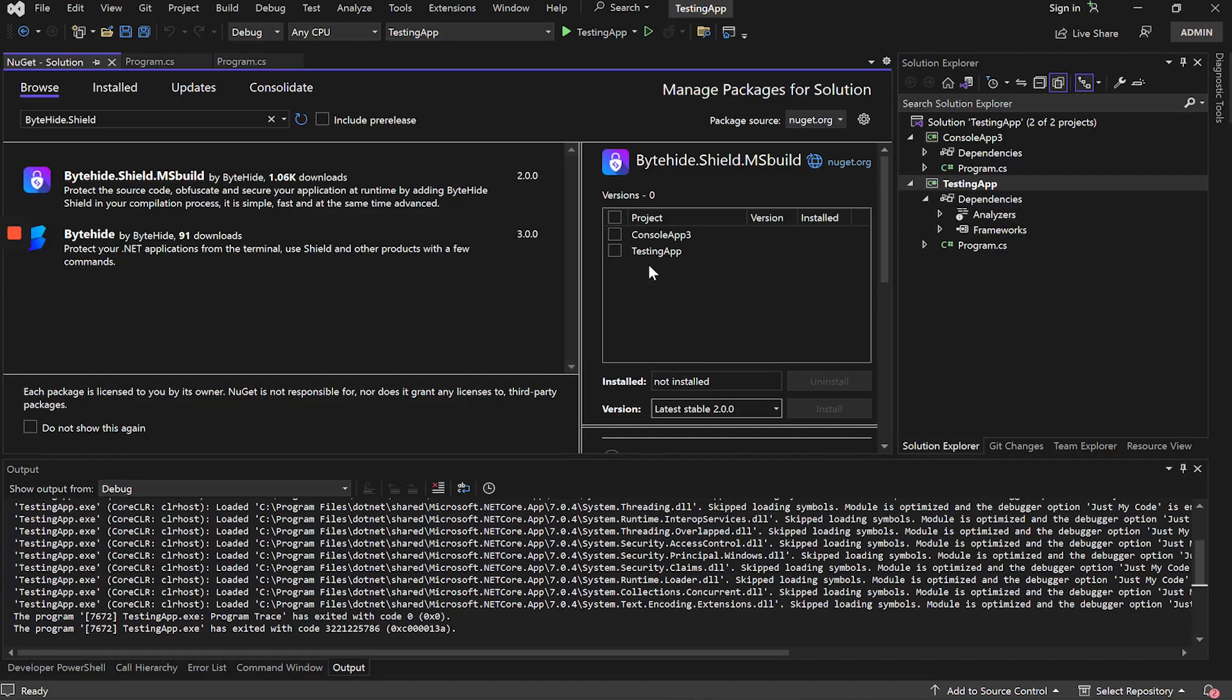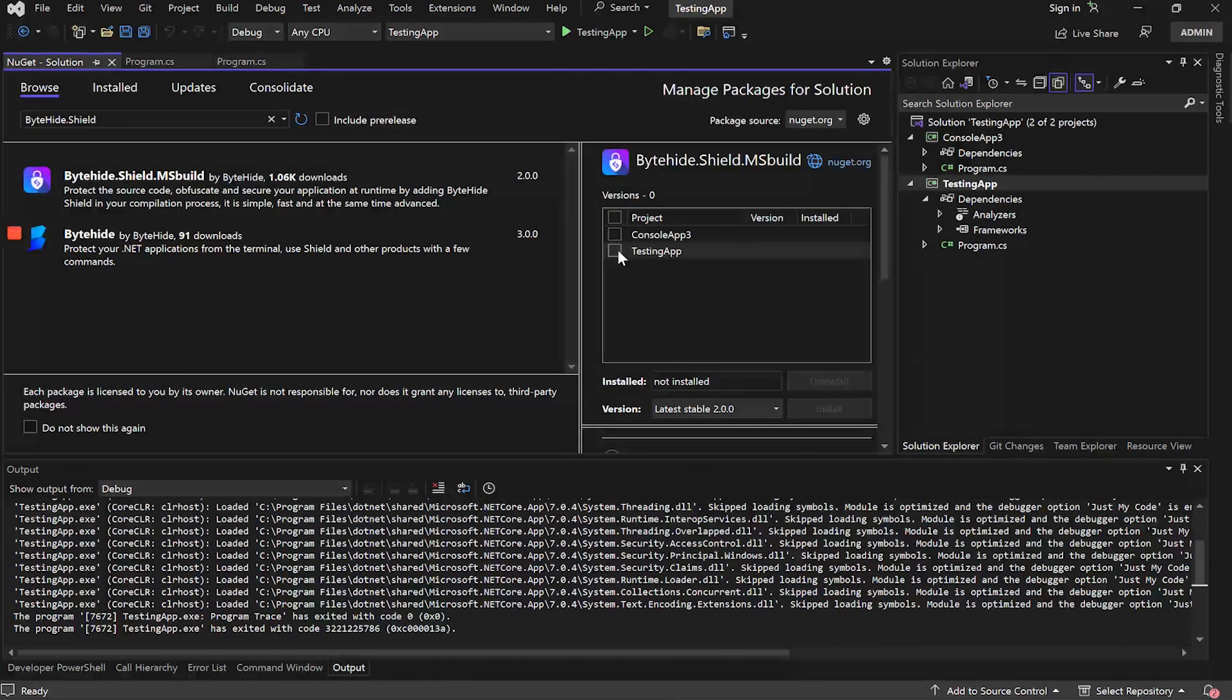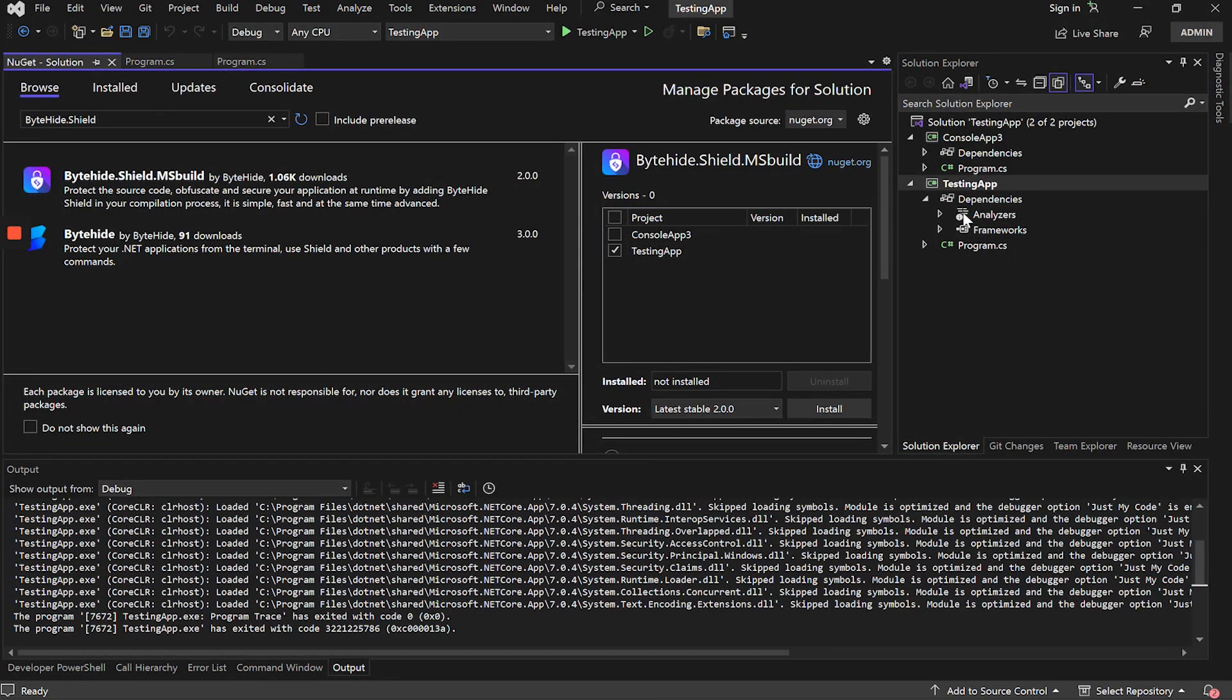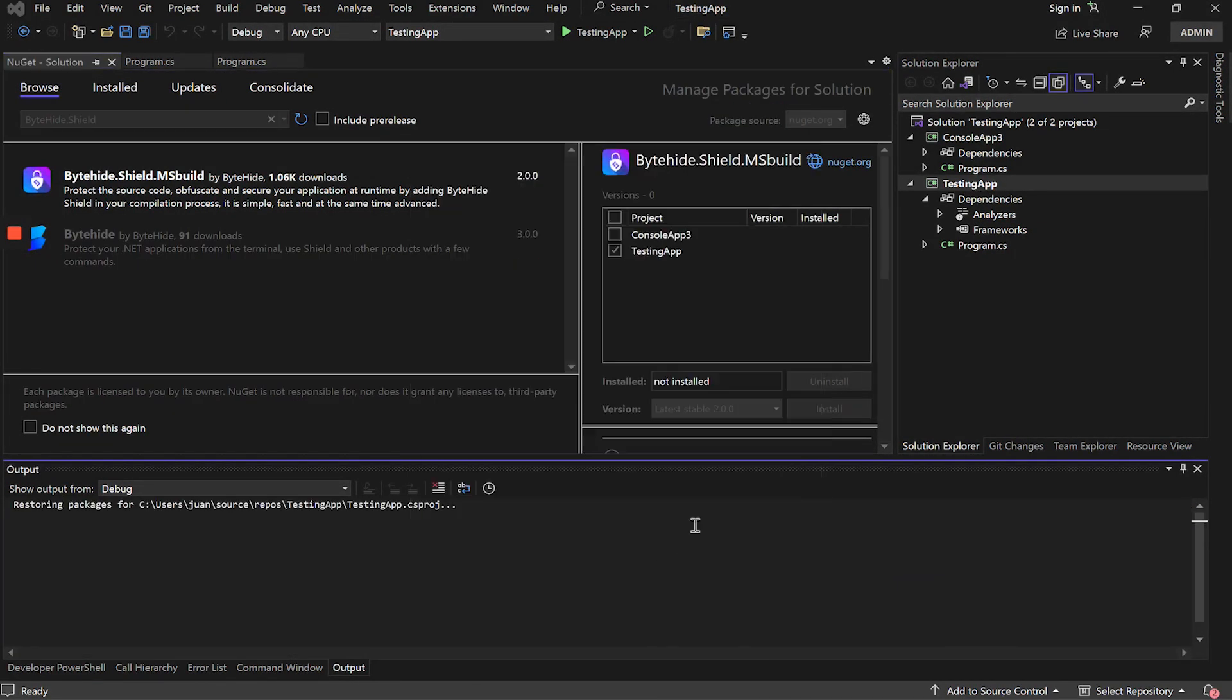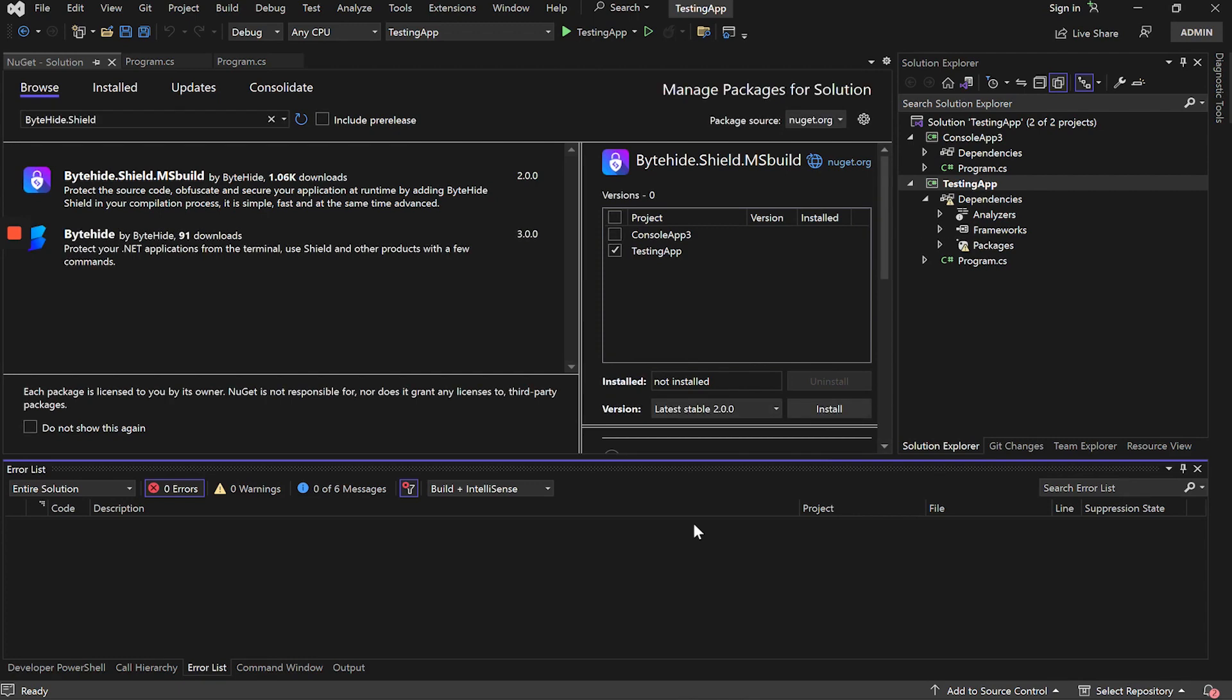Here we can choose in which projects or applications we want to install it. In this case, I will only select Testing App. We click Install and then OK. The package would be installed correctly.